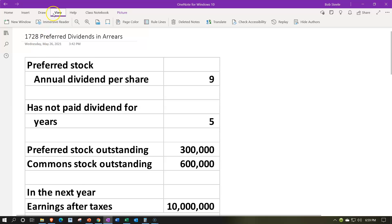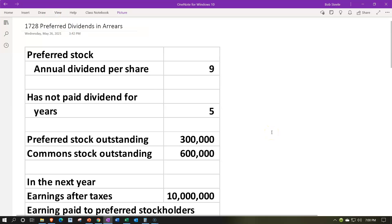We're going to go through the calculations down below, focusing in on preferred stock. As we think about preferred stock compared to common stock, the preferred stock will typically need to have its dividends paid first to the preferred stockholders before they are paid to the common stockholders. That's one of the key preferred components of being a preferred stockholder.